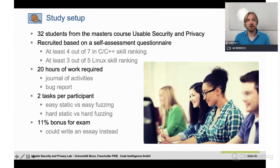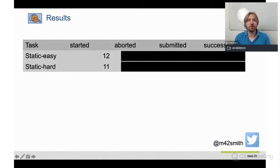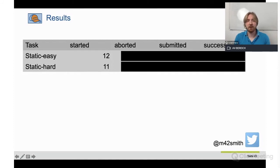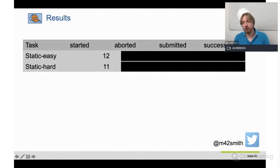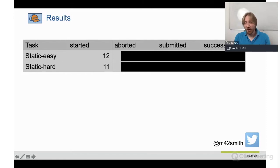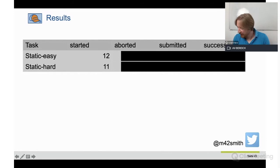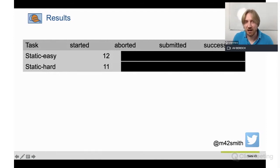Let's look at the results. For static analysis, 12 students started the easy task and 11 started the hard one. The numbers don't add up to 32 because not all students who register always take part, we varied the order of tasks, and some students aborted halfway through. I asked the audience to guess how many of the 12 people who started the easy static analysis task successfully found the bug.